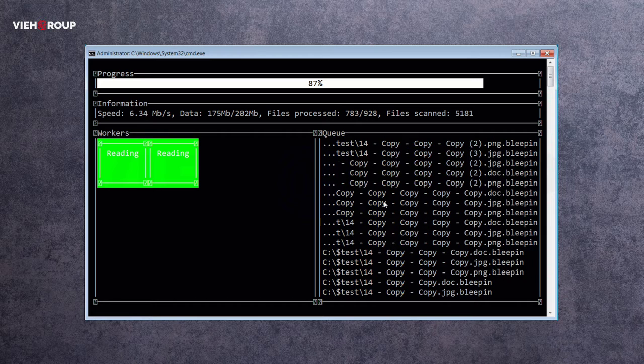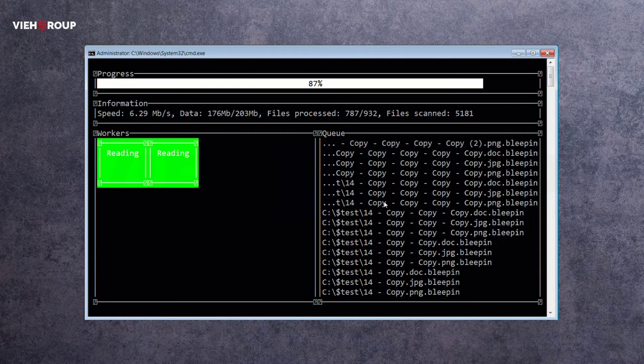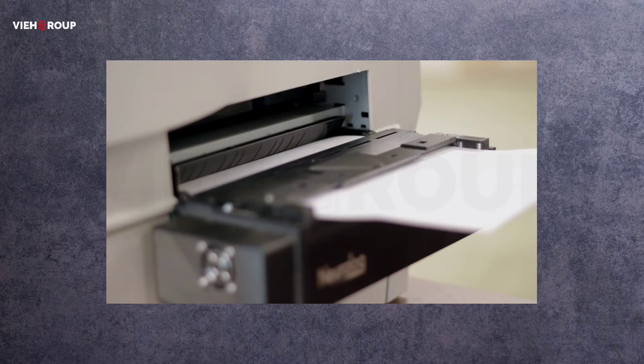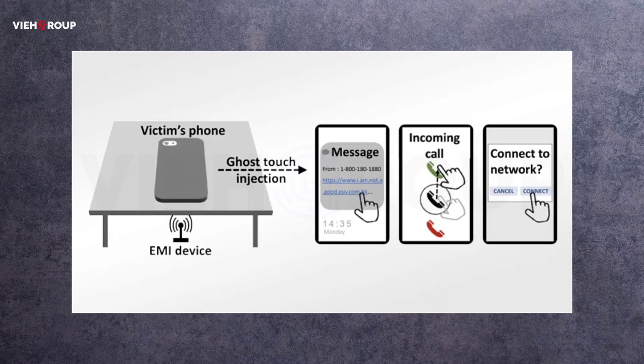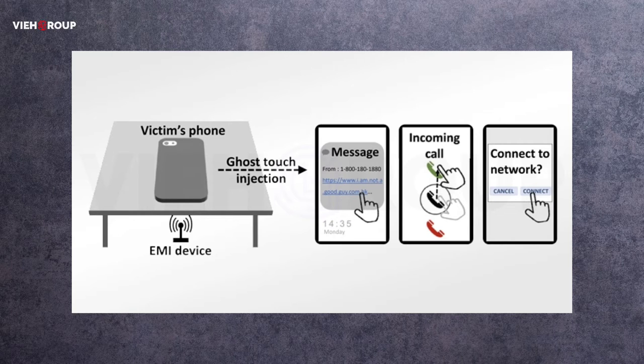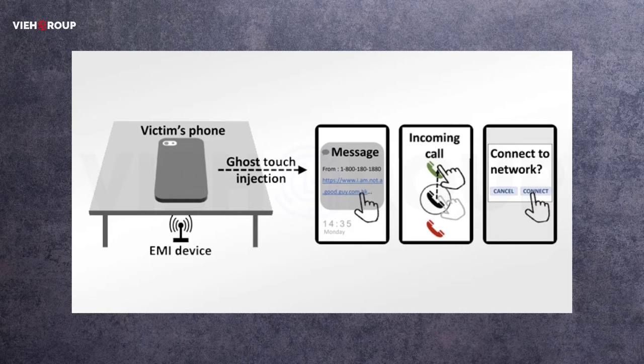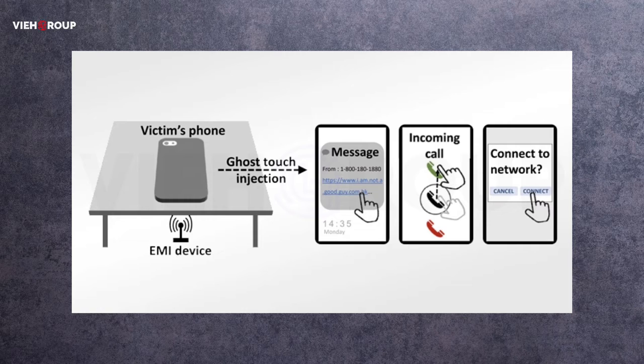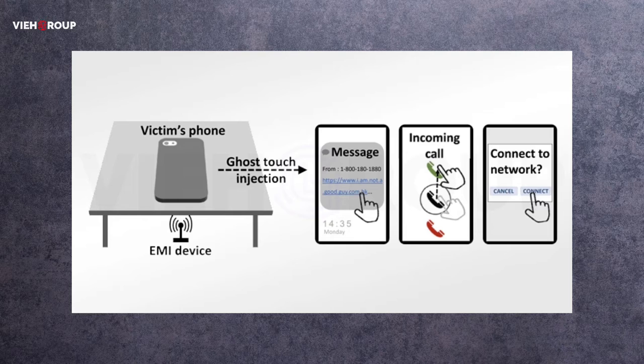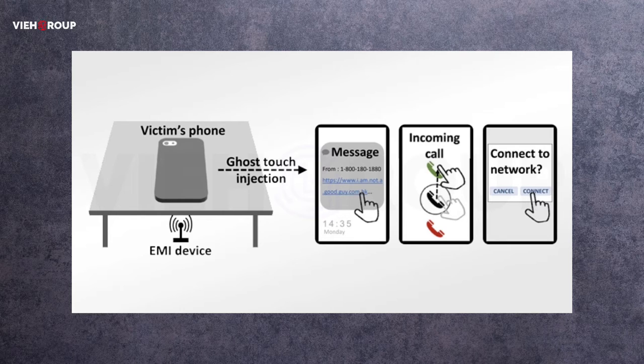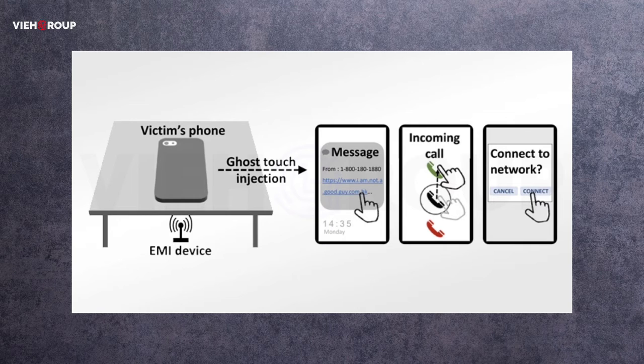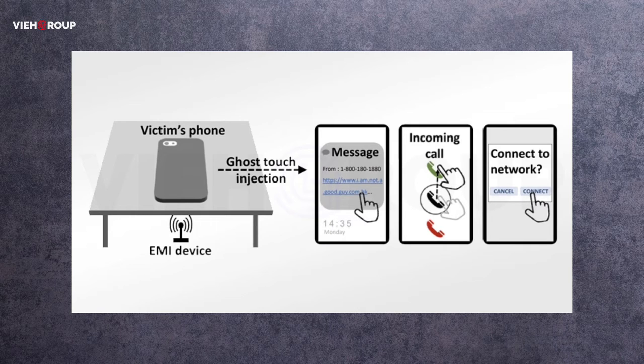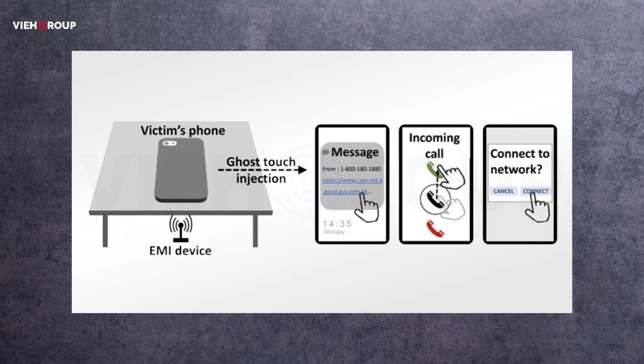Now the last news is related to new research. Researchers have demonstrated what they call the first active contactless attack against capacitive touchscreens. Ghost Touch, as it's called, uses electromagnetic interference, which is called EMI, to inject fake touch points into touchscreens without the need of physically touching it. A group of academics from Zhejiang University and Technical University of Darmstadt stated this in a research paper.